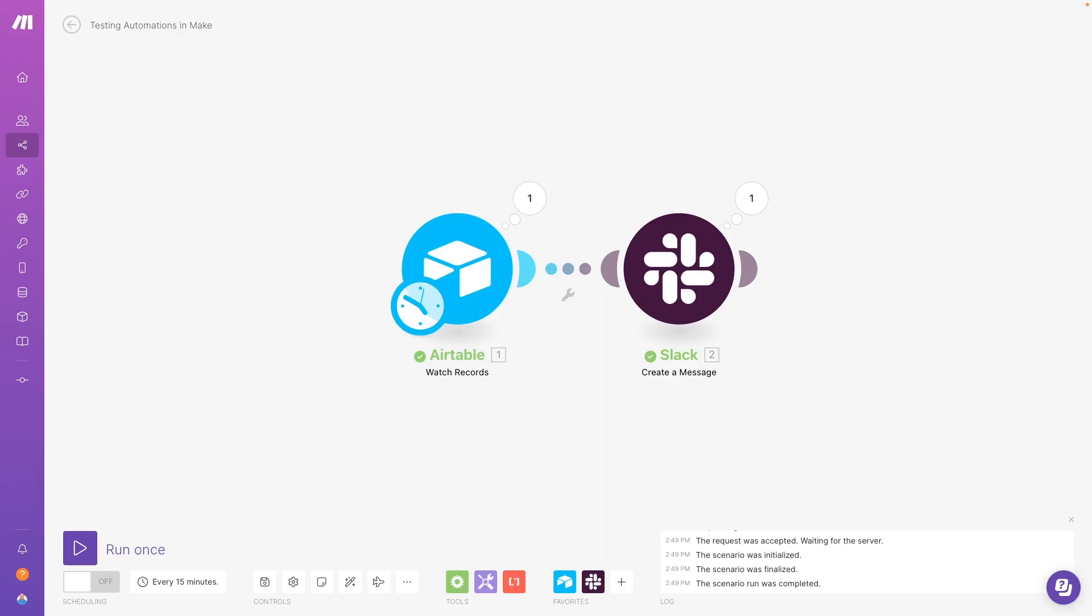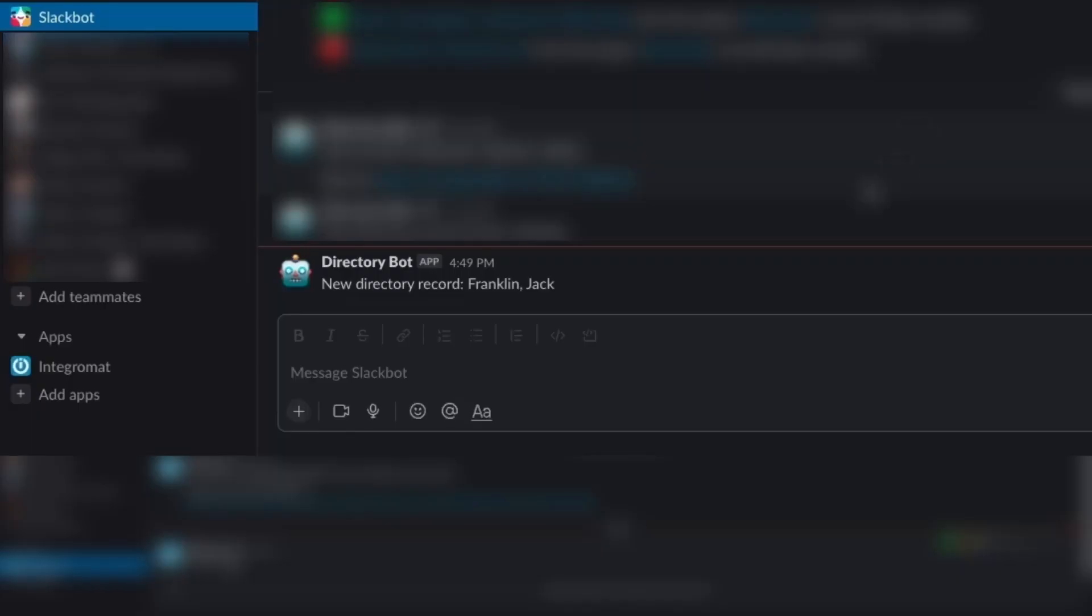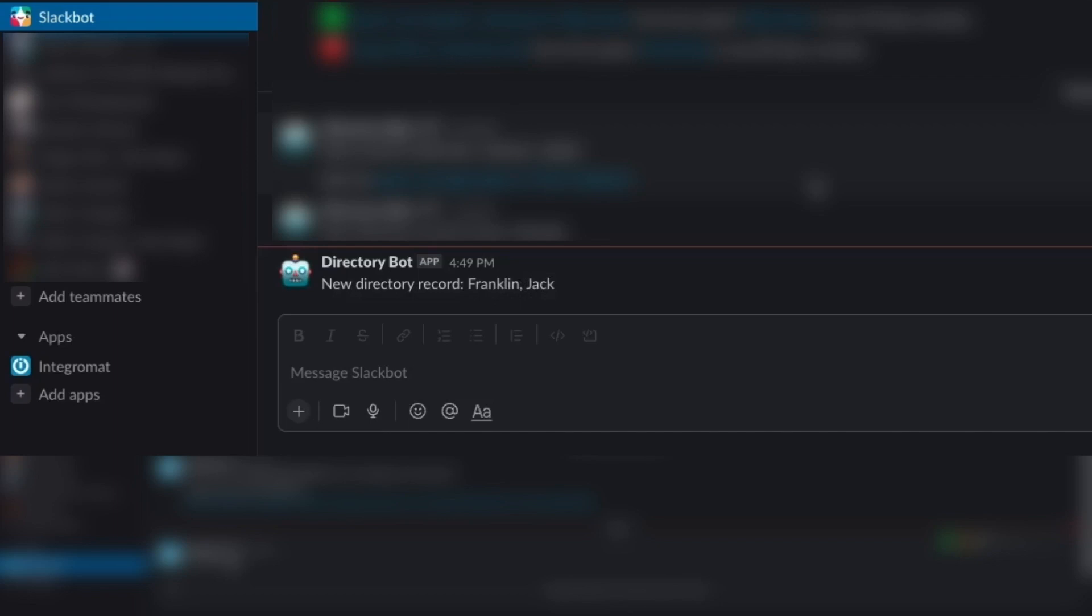Just like with Zapier, testing a step or a scenario in Make will cause it to run, immediately creating, updating, or deleting data as you've specified in that specific module. So make sure that it's safe to run your automation with the test data you're using before you start testing the actions inside of your automation.